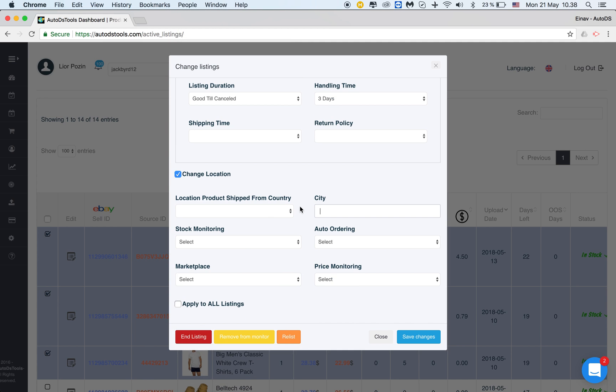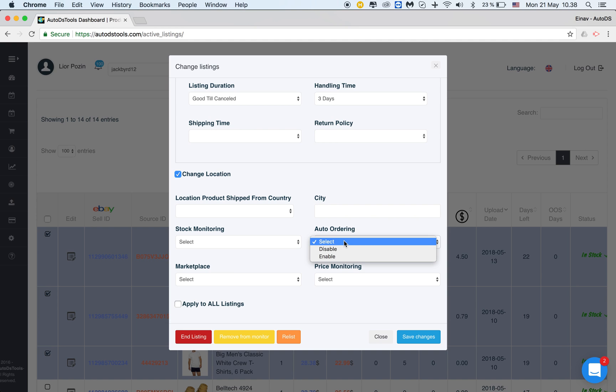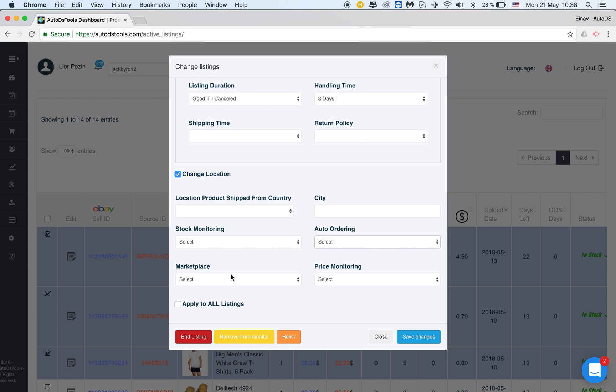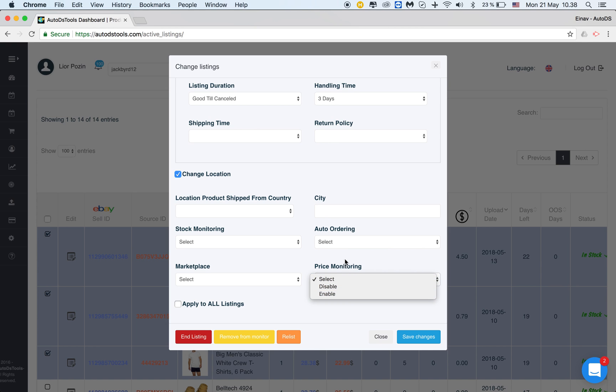In bulk you can disable stock monitoring or enable stock monitoring. You can disable auto ordering or enable auto ordering. You can choose whether to allow marketplace monitoring or to block and you can disable or enable the price monitoring.